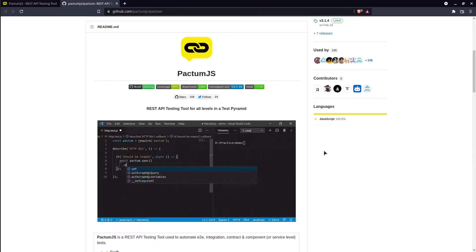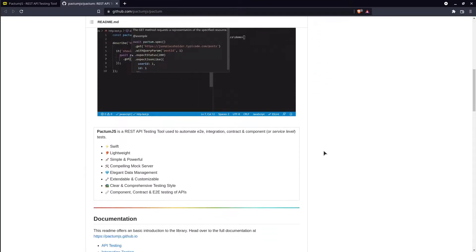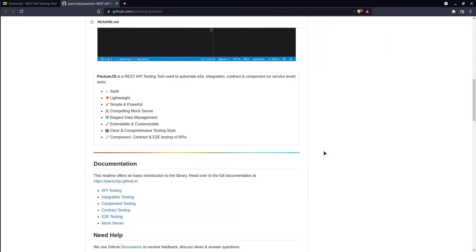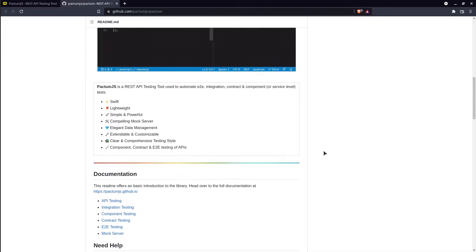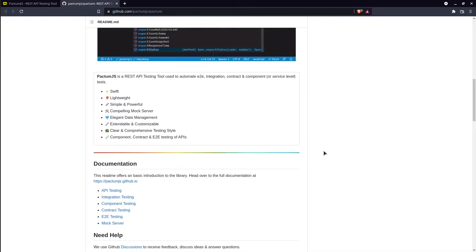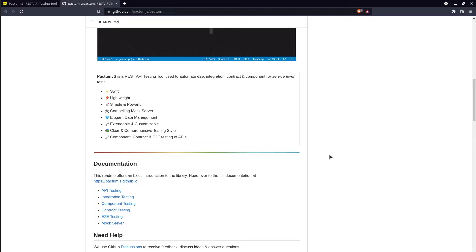The Pactum.js team says that we can use this tool not only for API automation testing but for integration, component, end-to-end and contract testing as well. It also provides a mock server feature.